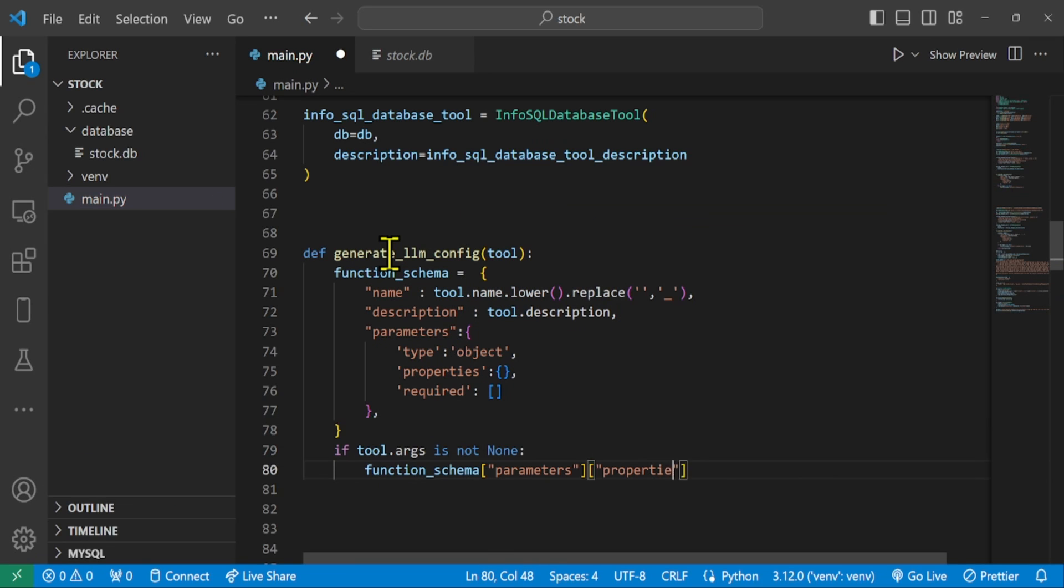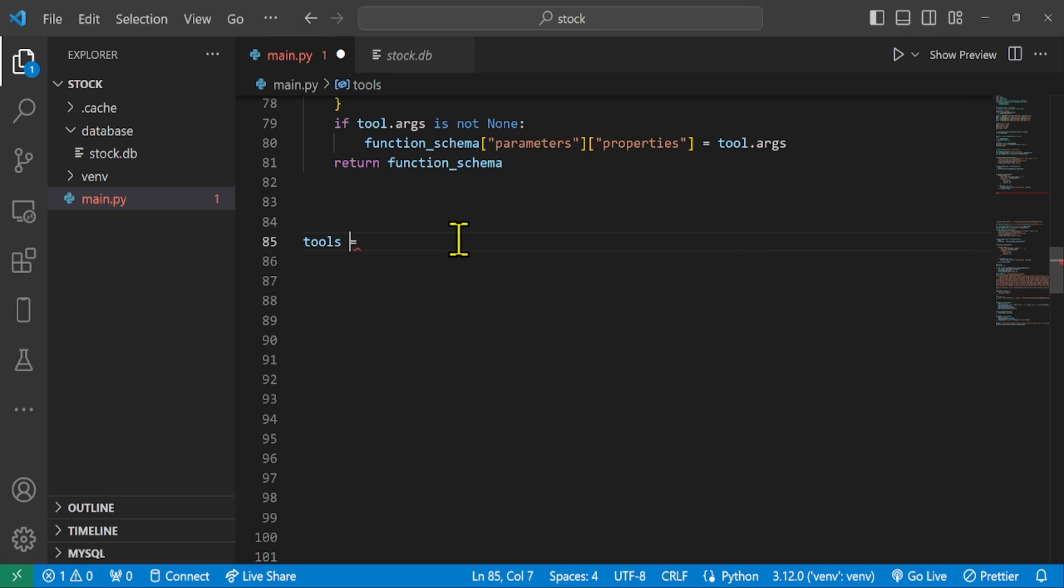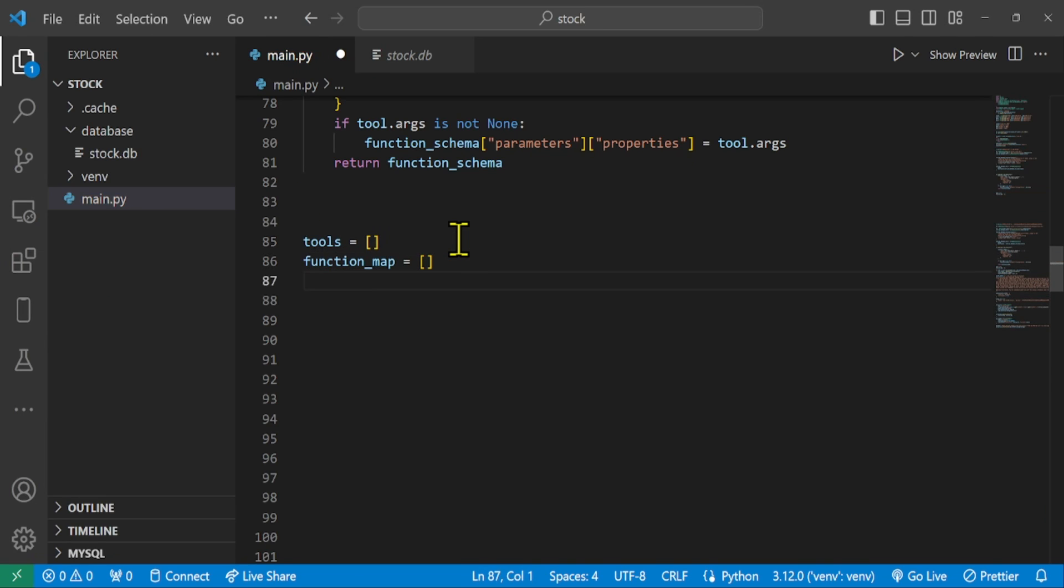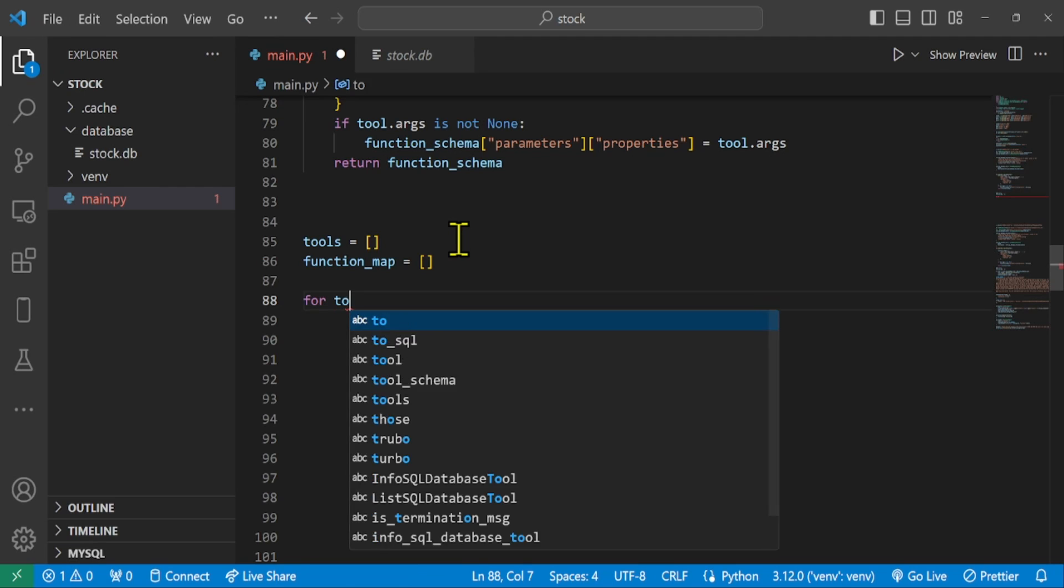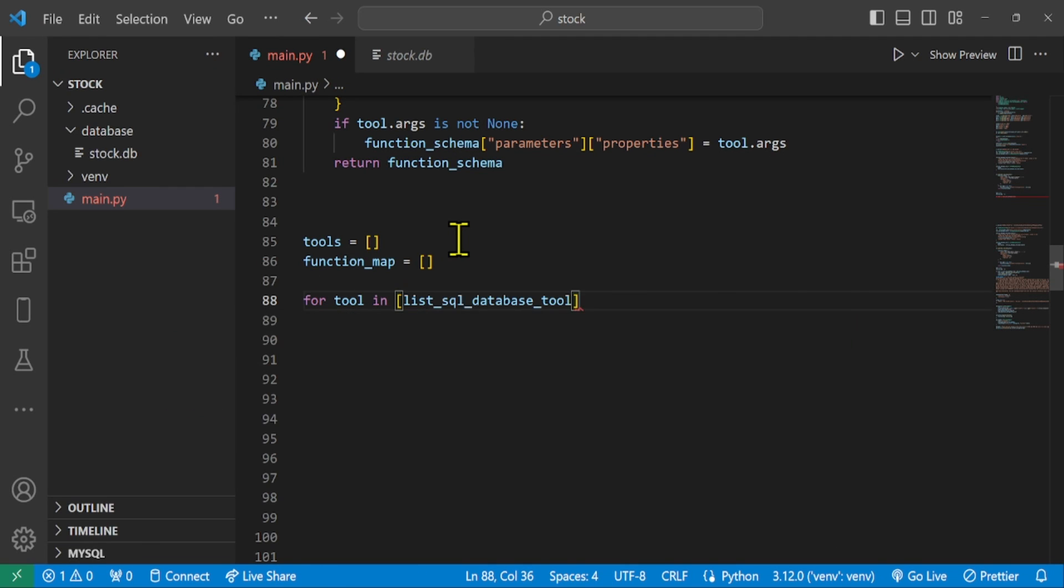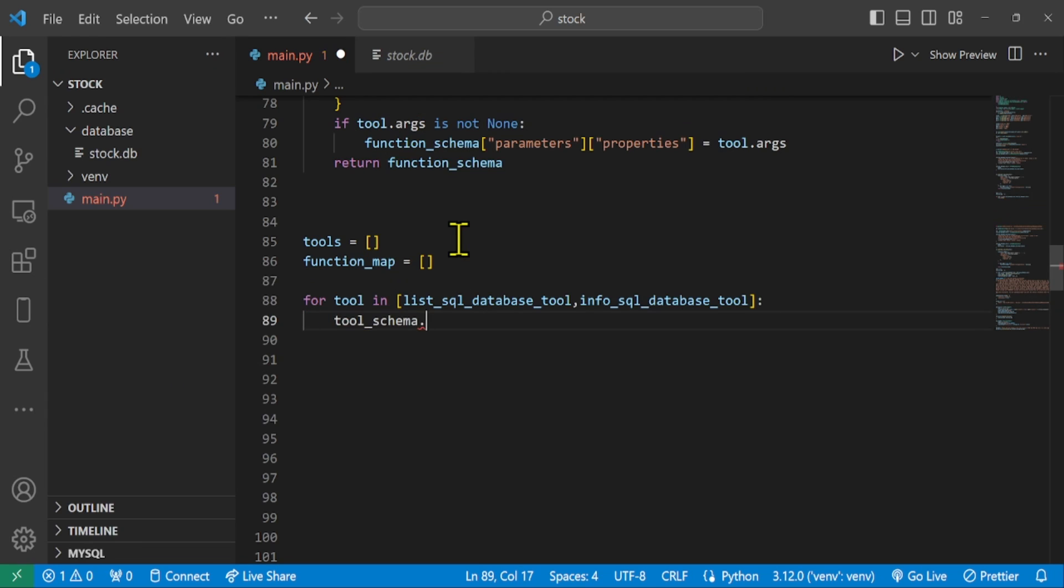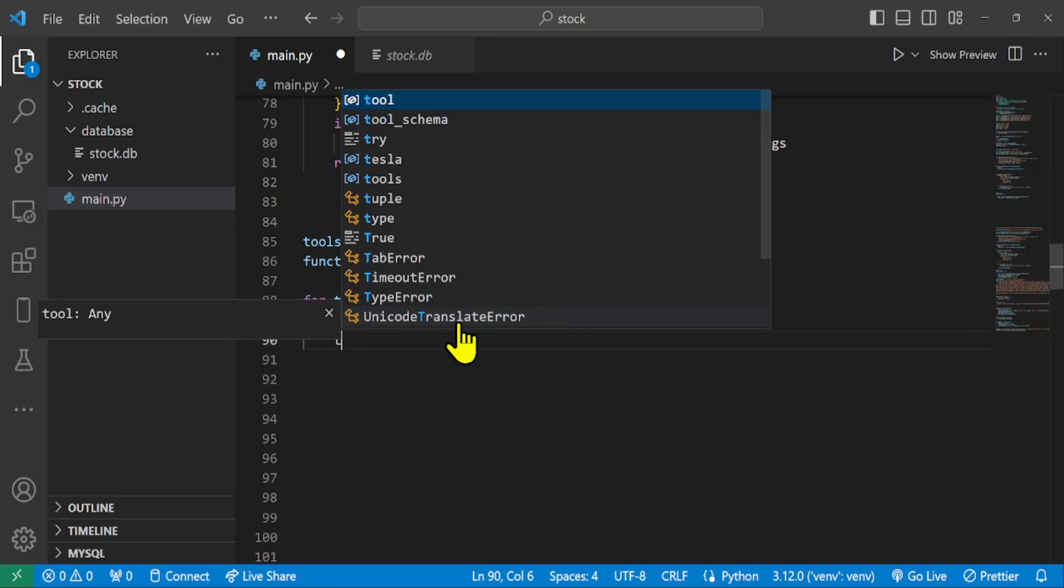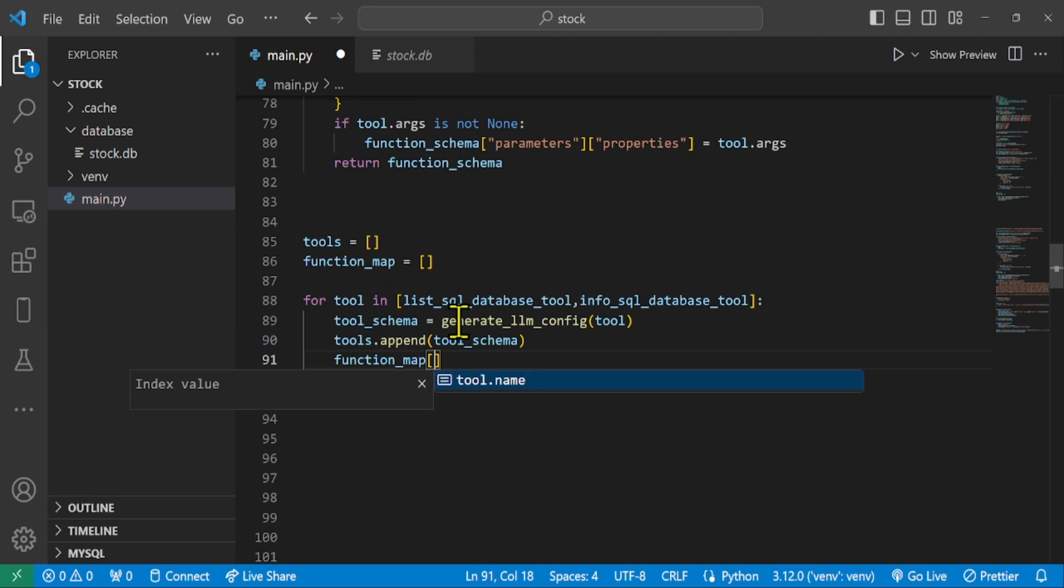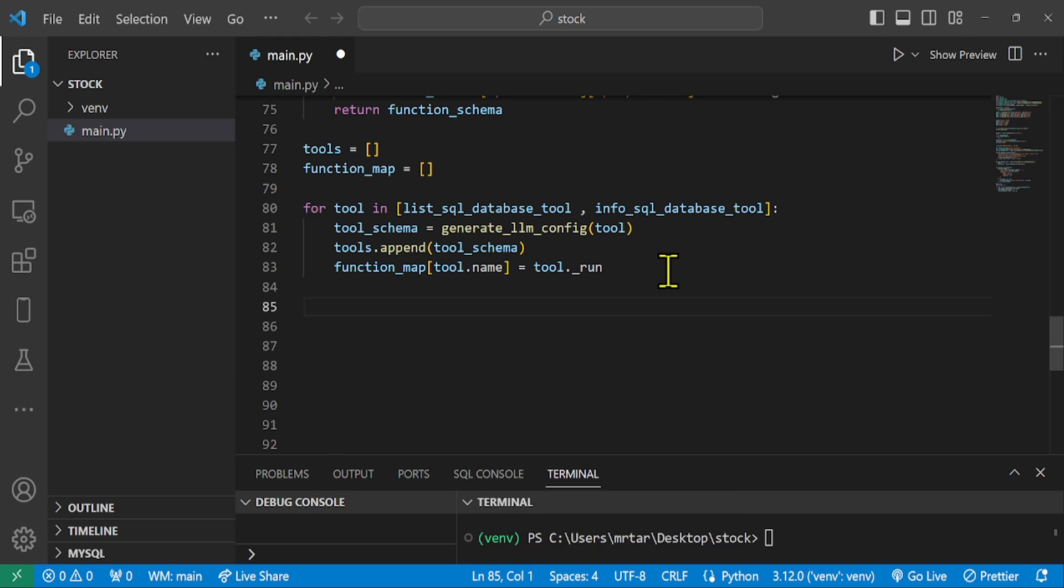We initialize two empty structures: tools and function map. Tools will hold configuration schemas and function map. Then we loop through the list and process each tool to generate a configuration schema, add the generated schema to the tools list and map the tool name to its execution function.